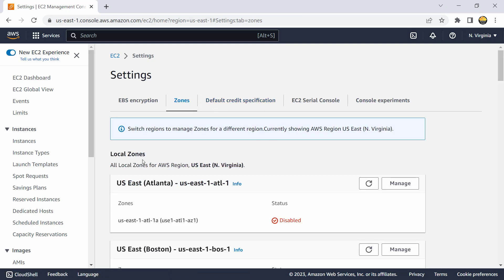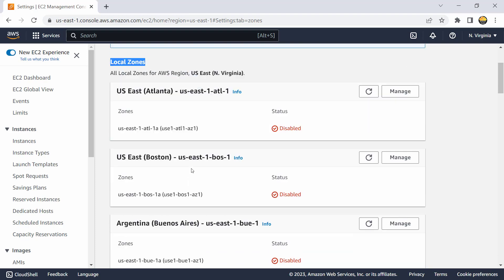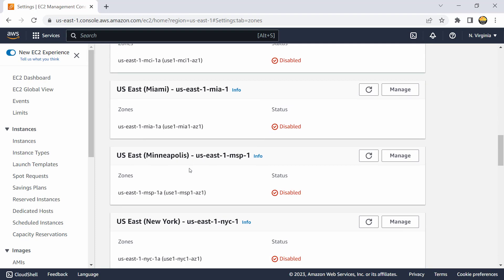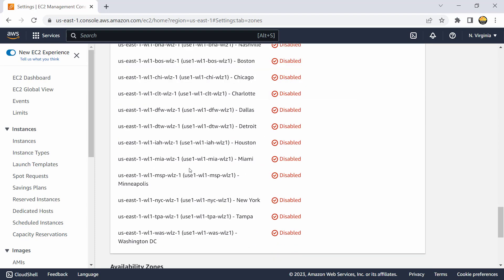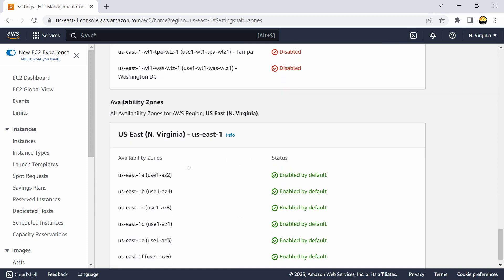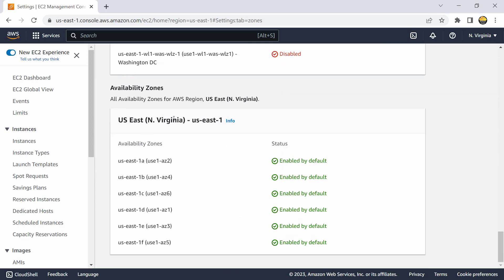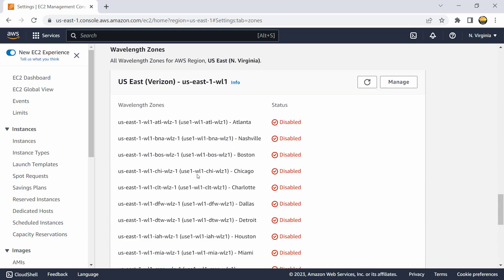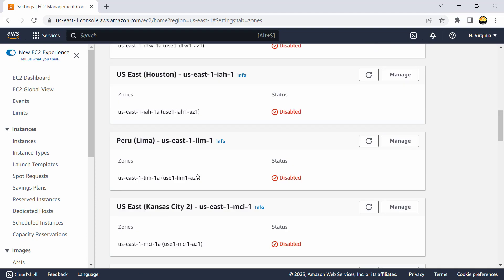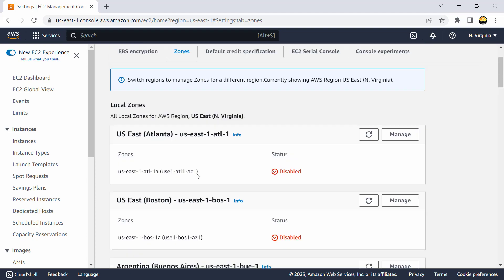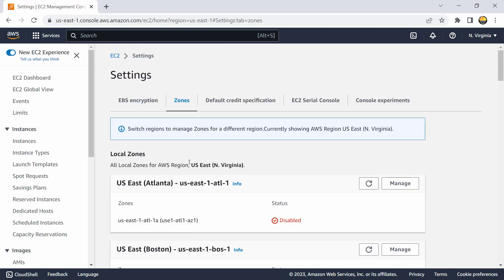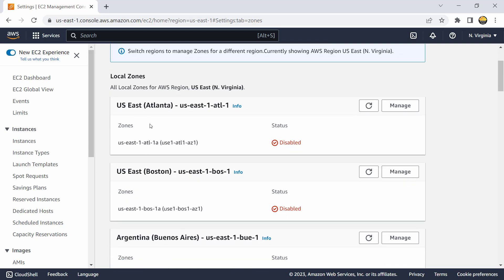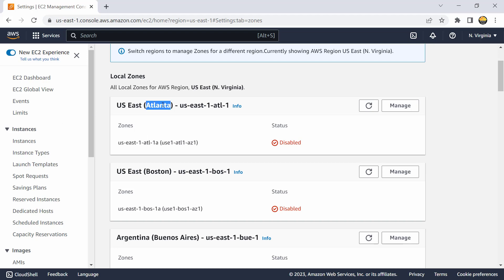So see these are zones, these are listed here as local zones and below that if you keep on scrolling you would find your traditional availability zones. So there are six availability zones in Northern Virginia region and apart from that there are number of local zones. And if you see they are regarded as US East 1 Atlanta 1a, currently it is disabled - that is the default setting for any local zone.